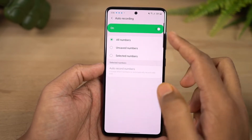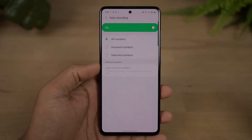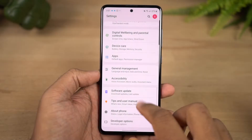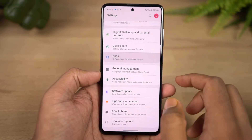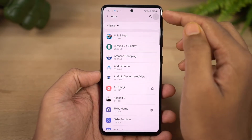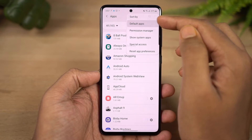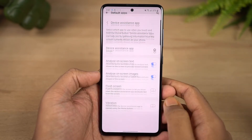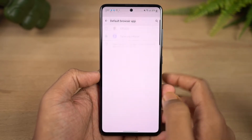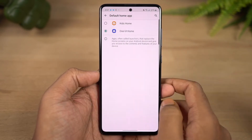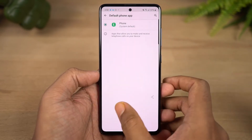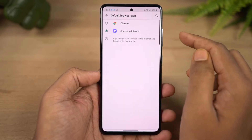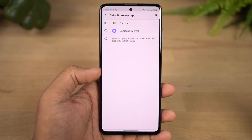Next is the default apps feature. On this phone you can set default apps including the default phone launcher, default SMS application, default home screen, and default browser. Once you have a default app set, you can change it anytime — here I will change the phone dialer, default SMS application, and default home launcher.